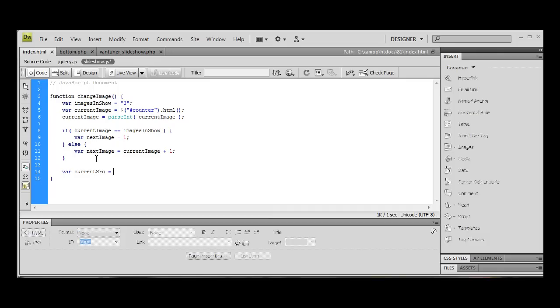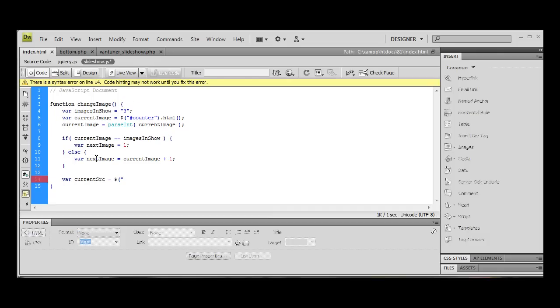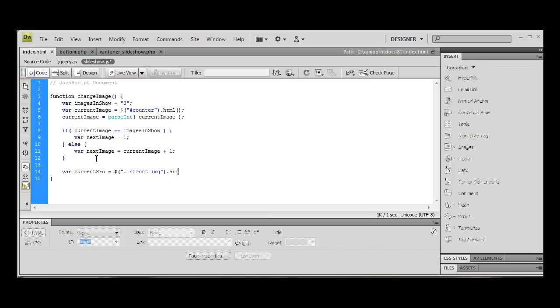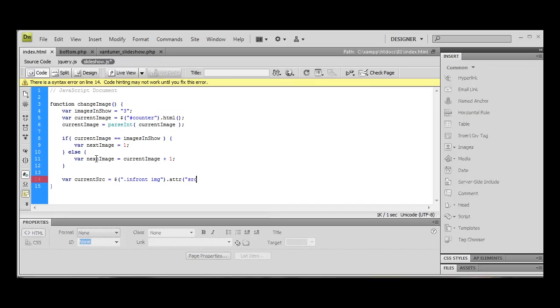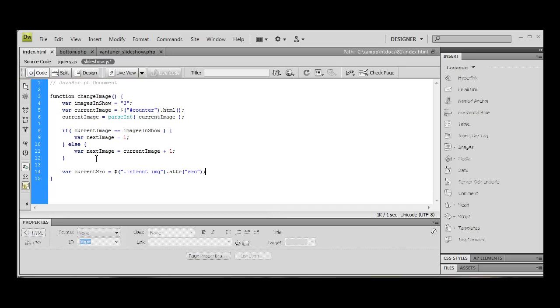The way we're going to find this out is we're going to go to dot in front, img, and what we're going to do is use jquery's attr, the attribute function, and we're going to choose source. So what this is going to do is this is going to grab the source of the image that's inside those divs.